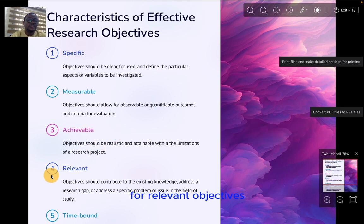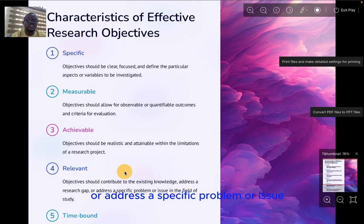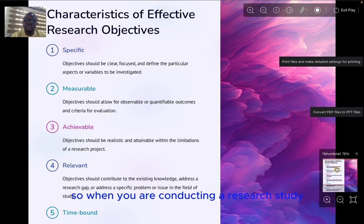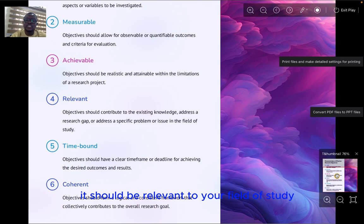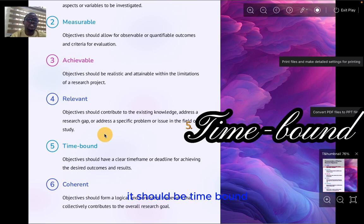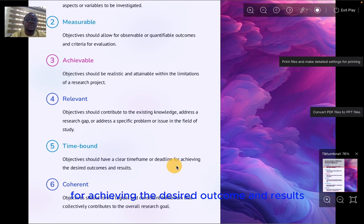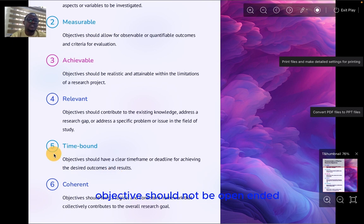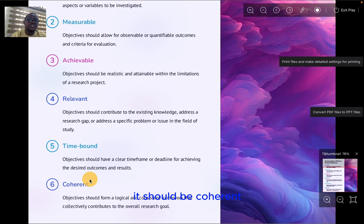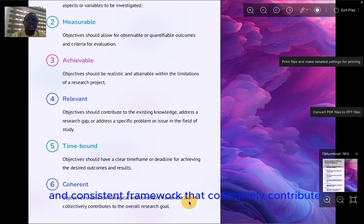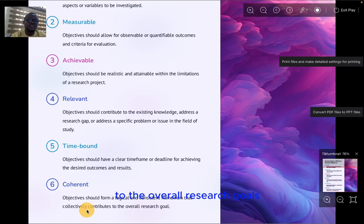Four, relevant. Objectives should contribute to existing knowledge, address a research gap, or address a specific problem or issue in the field of study — and should be relevant to your field of study. Five, time-bound — you should have a clear time frame or deadline for achieving the desired outcomes; the time frame should not be open-ended. Six, coherent. Research objectives should form a logical and consistent framework that collectively contributes to the overall research goal.